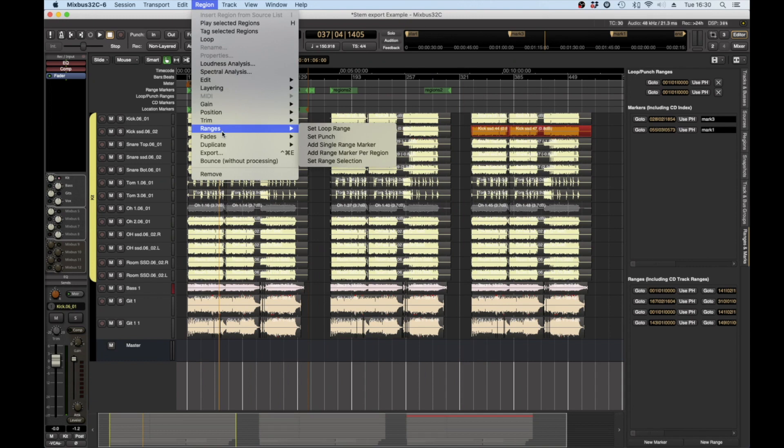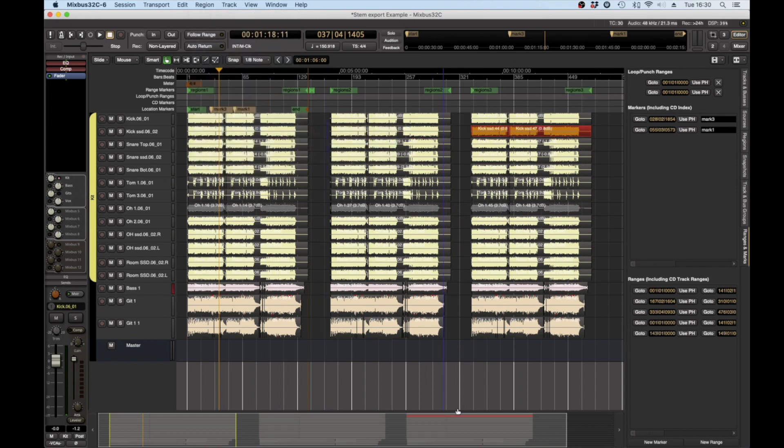Likewise I'm going to go here and go ranges add single range marker and I'm going to go ranges add single range marker. So now we have regions 1, regions 2, regions 3.